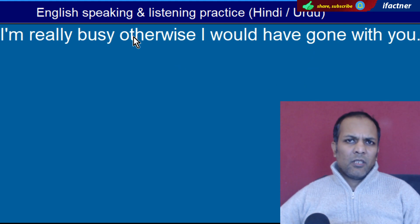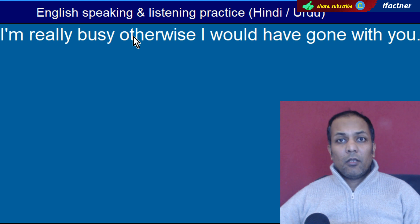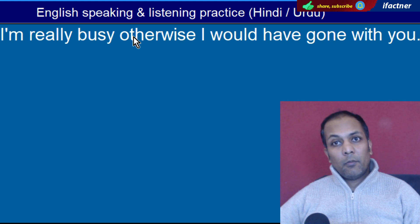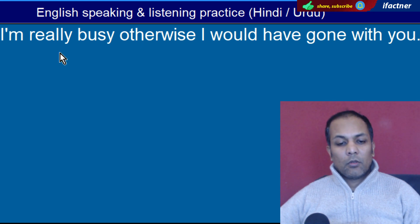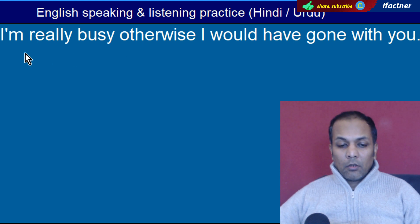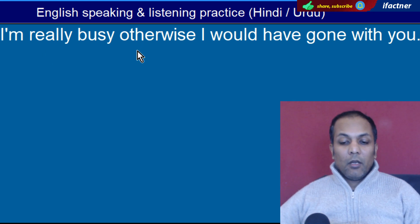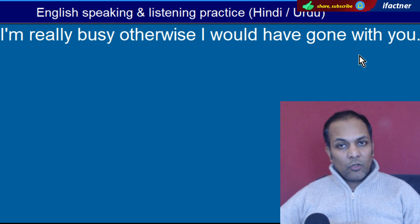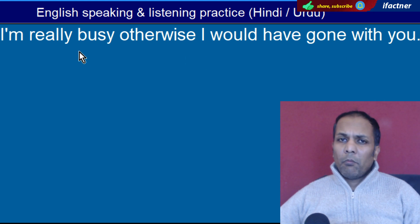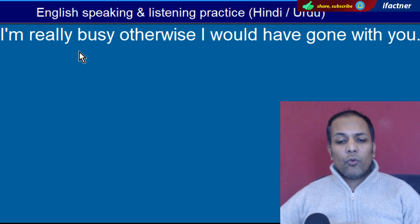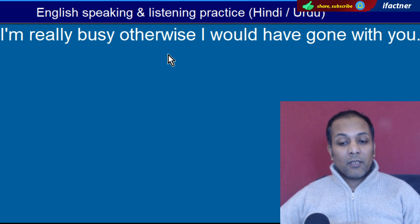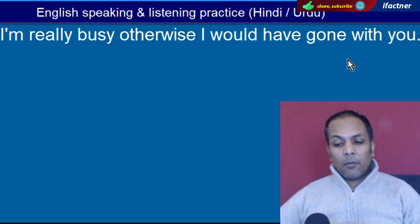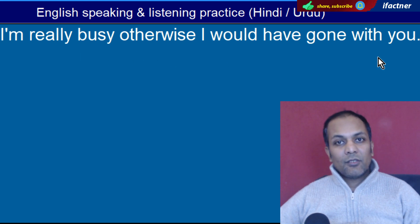Word hai 'Otherwise'. Verna. Jaise hum kehte hain: yeh kar lo, verna main ja raha hoon. 'I'm really busy, otherwise I would have gone with you' — Main waqi hi mein masroof hoon, verna main aapke saath jaata.